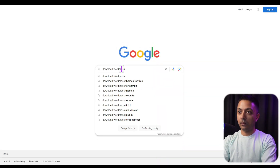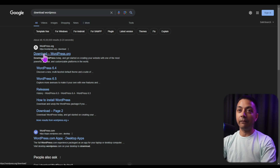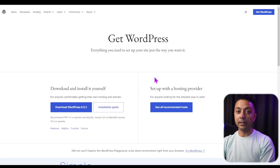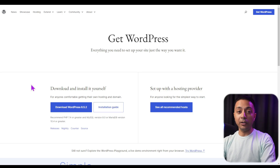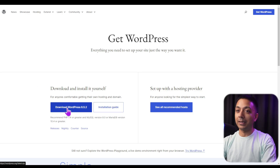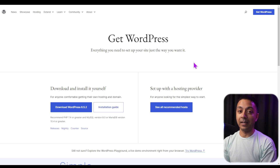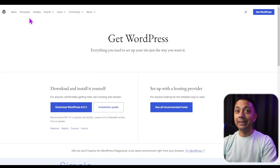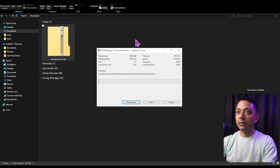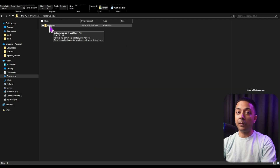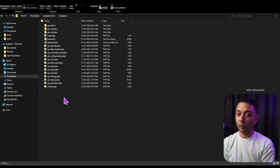Now it's time to install WordPress on our local machine and connect it with our local server. Open your web browser and search for 'download WordPress'. Click the first link, which takes you to the download page of WordPress.org — the open source version, not WordPress.com. Click Download for the latest version. Once the download is complete, you'll get a zip file. Extract it, and when you open the extracted folder, these are all the files needed to create our WordPress website.